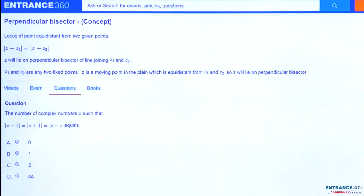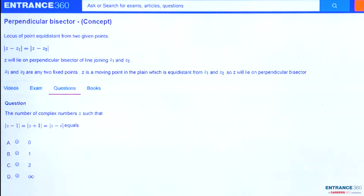Hello students, we have a question from JEE MAINS 2010 from the chapter complex numbers. It's a very important question. Let's see the question: the number of complex numbers z such that |z - 1| = |z + 1| = |z - i|.